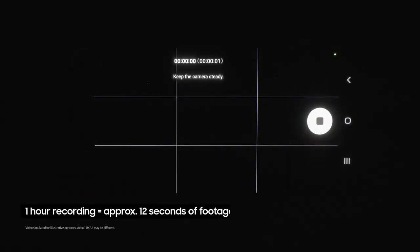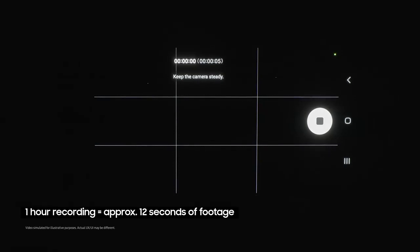I recommend letting this run for at least an hour to see proper movement. When you come back, you'll find all of the footage has been compressed into a hypnotic short video of moving stars.